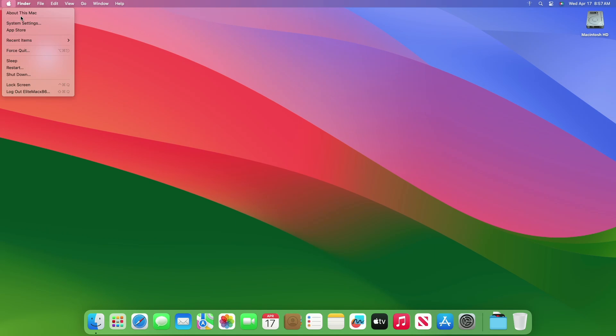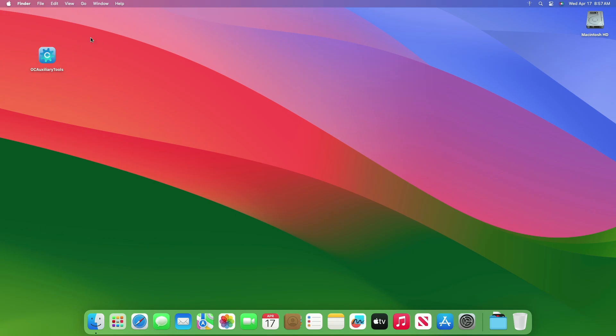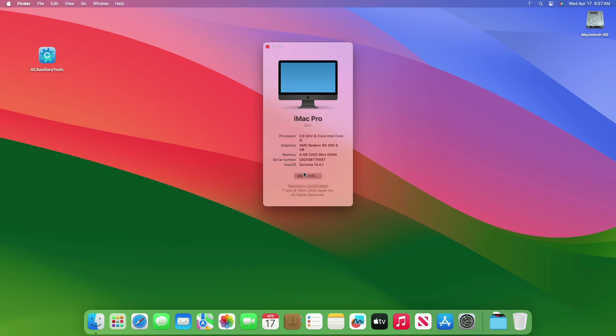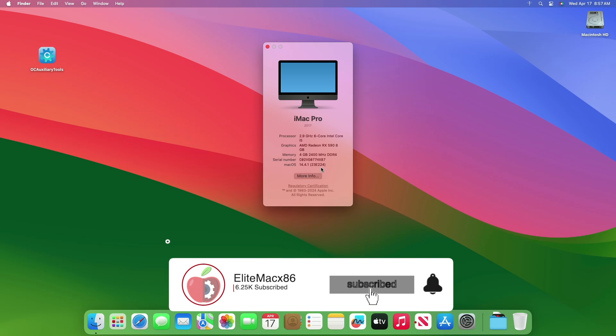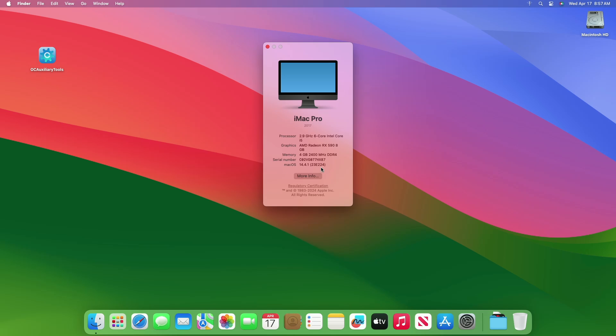And now after logging in, you can see that the macOS has been updated to the latest version available. So that was it, hope it was useful. Consider liking the video and subscribing to the channel. If you have any questions, just comment down below or create a thread on our forum. Make sure to check out the forum for in-depth guides. Thanks for watching and have a great day ahead.